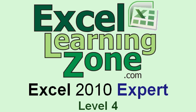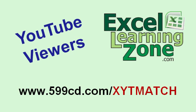So for more information on this course, visit ExcelLearningZone.com and look for Excel 2010 Expert Level 4.